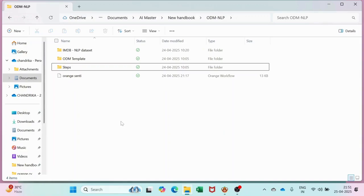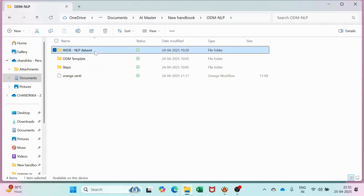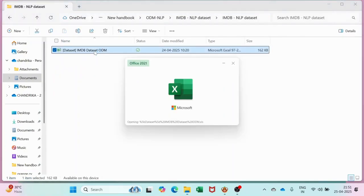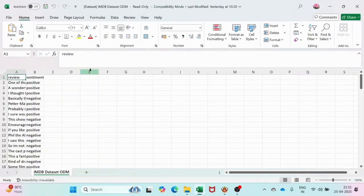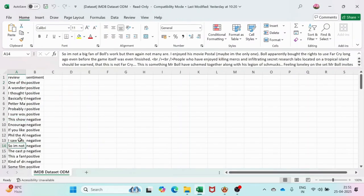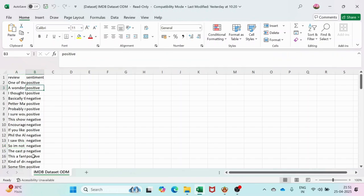Hello viewers. Today we are going to learn NLP in Orange Data Mining. We are going to use a dataset — this file contains reviews with the actual sentiment of each review marked and labeled over here.